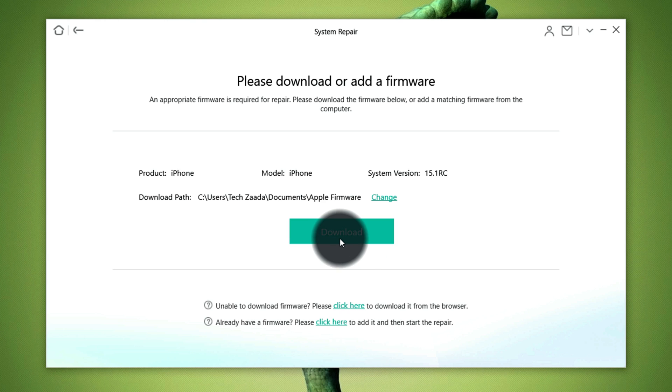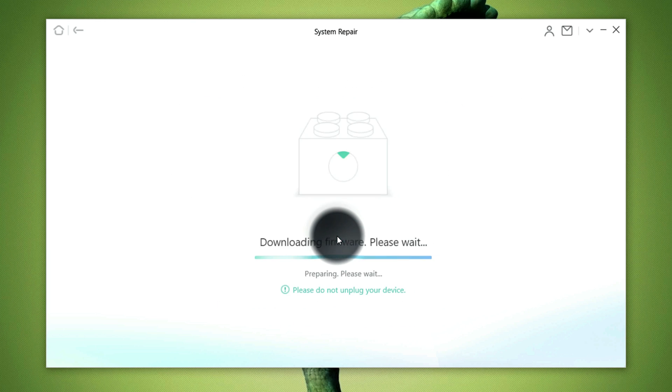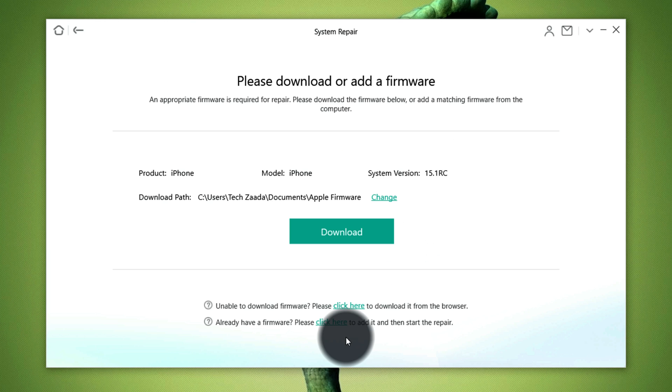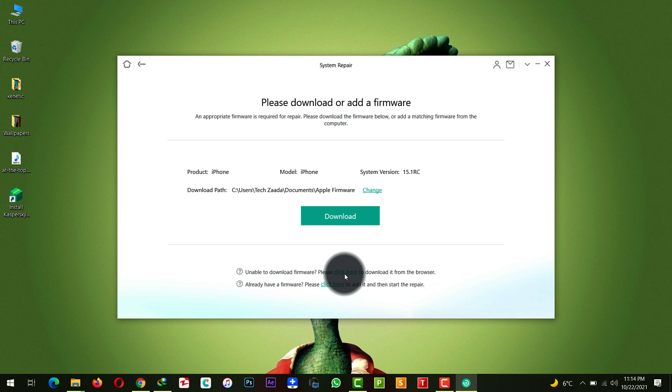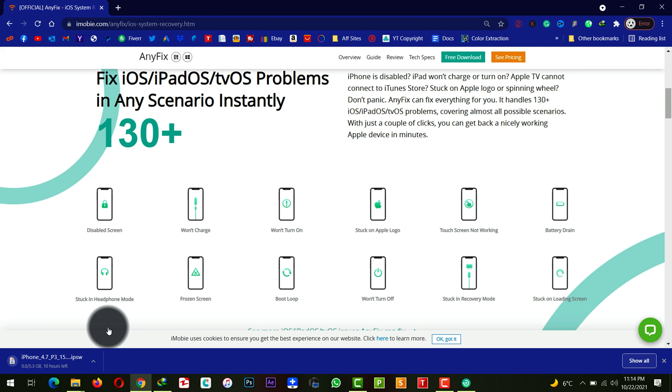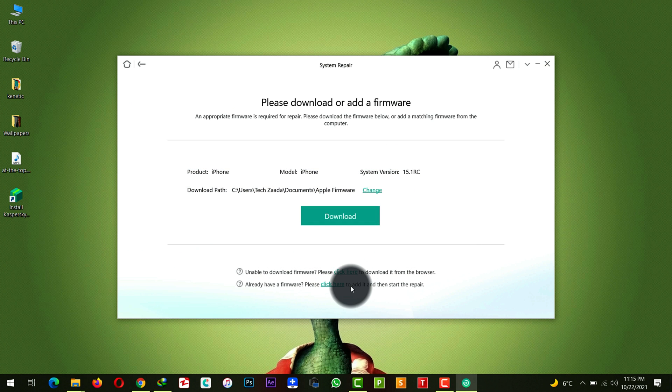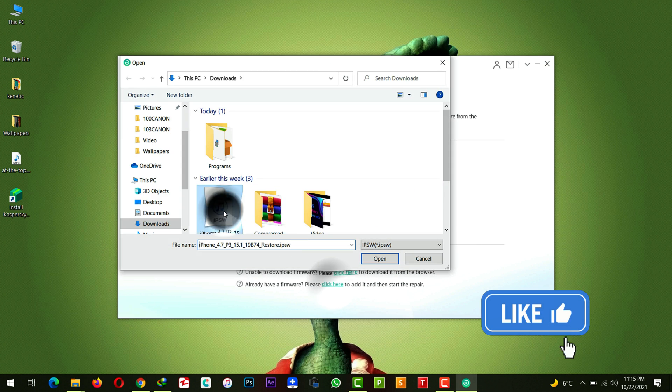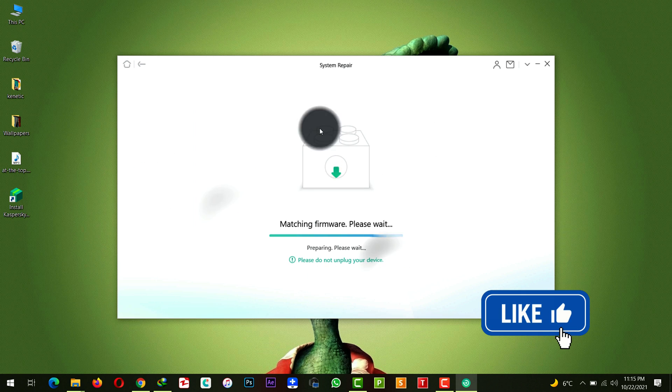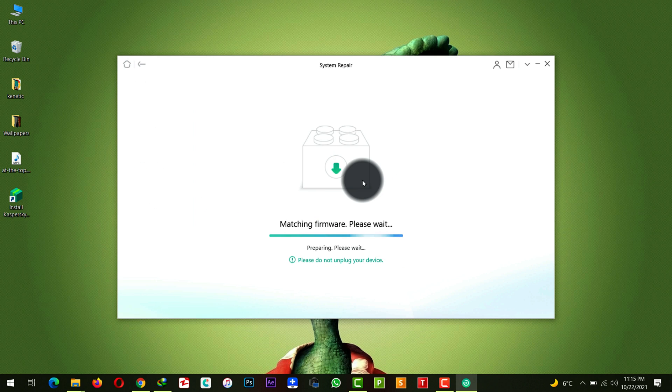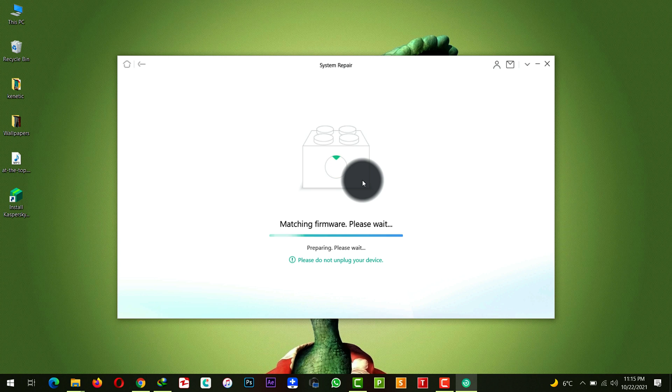If you want to download the firmware through browser just click on this link and it will open up the browser and it will start downloading the firmware automatically. So I already downloaded the firmware so I'm just going to select it. After that the repairing process will begin. During this time do not disconnect your phone. Just grab a cup of coffee and have a good time because this process will take about 10 to 15 minutes so you have to be very patient.